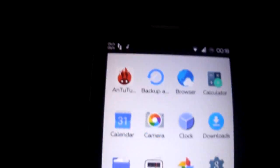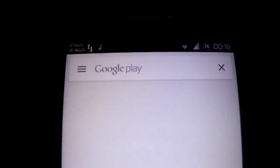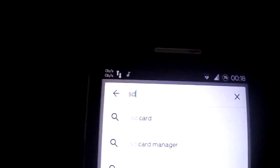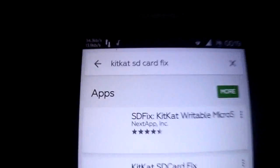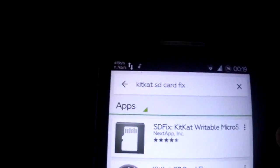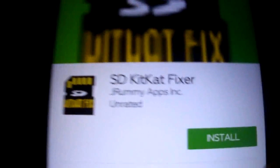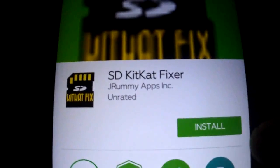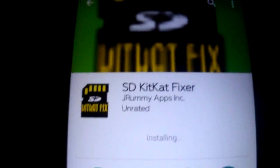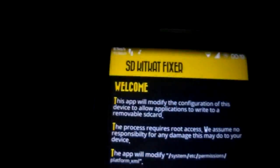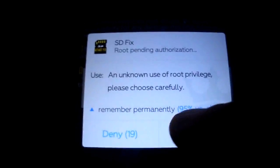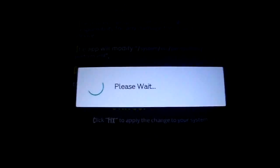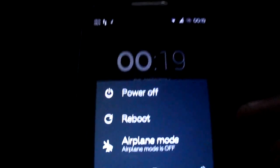If you have some problem doing that because KitKat, you just install this app. SD KitKat Fixer. If you have any problems in moving your apps to your SD. As you see, it's not fixed. I'm going to fix. I'm going to allow. Now to apply, you have to reboot.